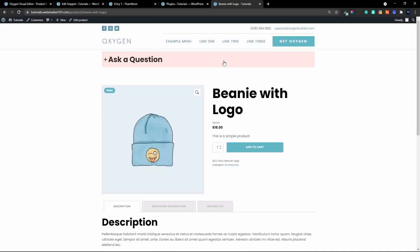That's how easy it is to create a feedback form with your product using a simple toggle and pre-filling the form with the title of the page. I hope you found that video useful — thank you for watching.